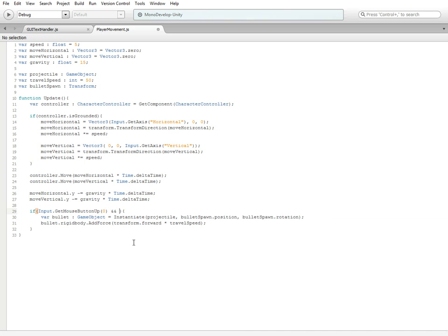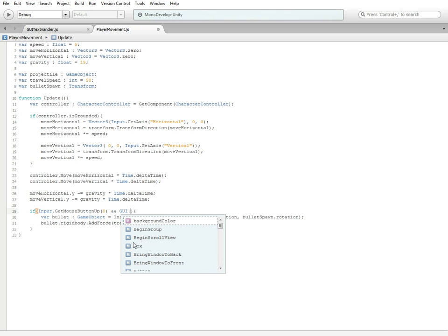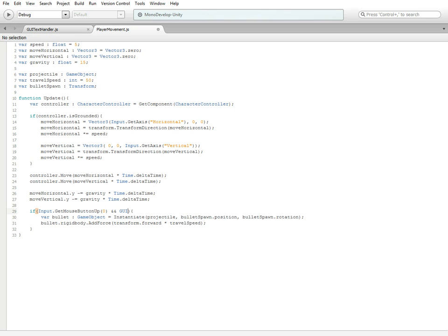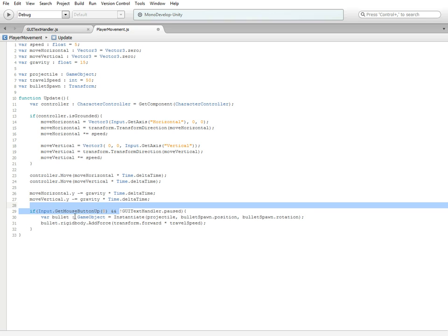Then we're going to do GUI text handler, so the name of our script, dot paused. Before the GUI text handler part we're going to put an exclamation mark. It's now checking to see if we get the mouse button up and it isn't paused. So if it isn't paused and we get the mouse button up, it should fire.